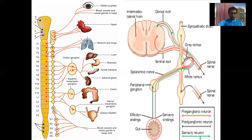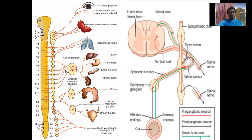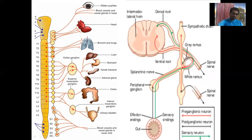Some fibers synapse with the perivertebral sympathetic ganglion cells, and from there postganglionic neurons arise and innervate the sweat glands, erector pili muscles, and blood vessels. Others do not synapse with the perivertebral sympathetic ganglia; instead they come out of the sympathetic trunk and synapse with cells in the collateral or prevertebral ganglia located anterior to the vertebral column. From these prevertebral sympathetic ganglia, postganglionic neurons arise and innervate the abdominal pelvic organs.